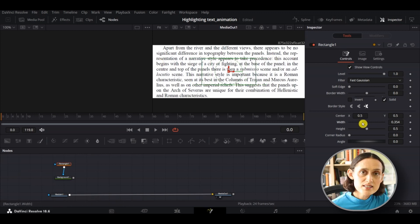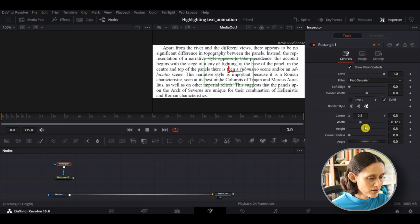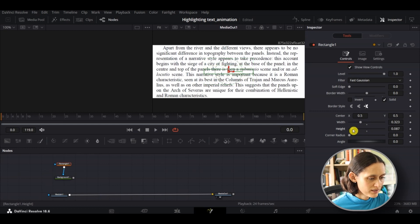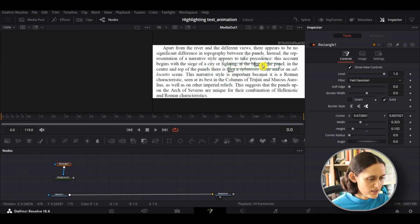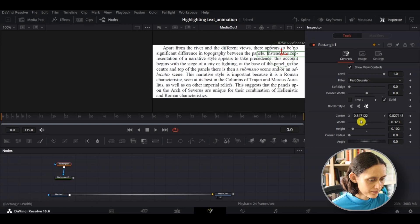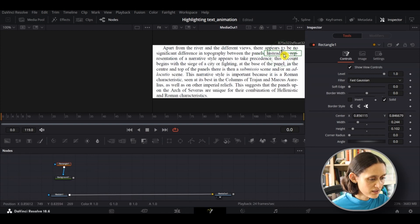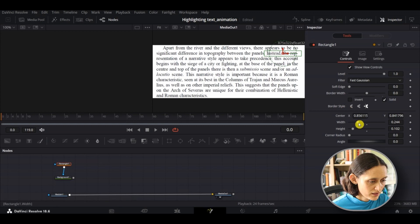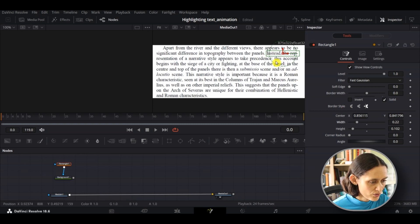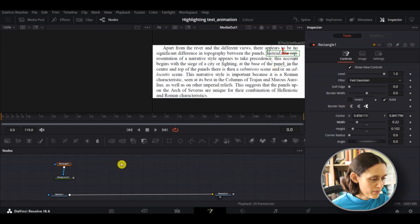I'm going to resize this rectangle over the start of this first line here. Use the width and the height as I'm doing here on the right just to resize it. Once you're happy with the size...